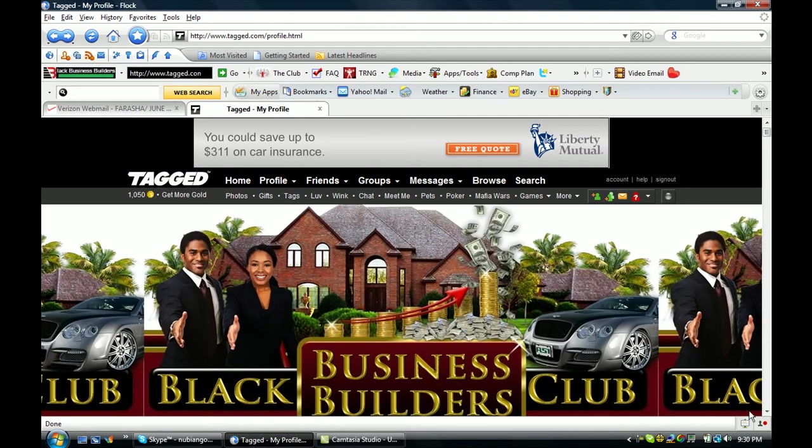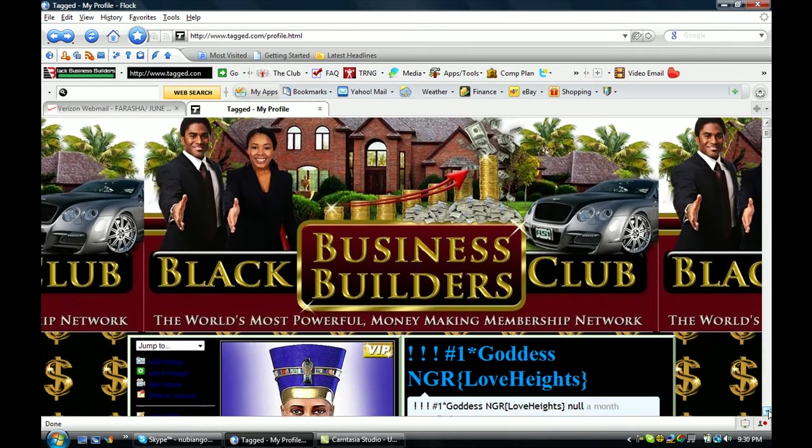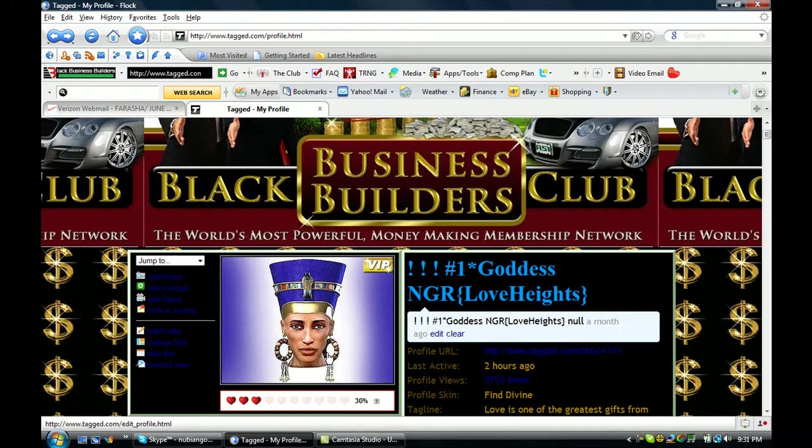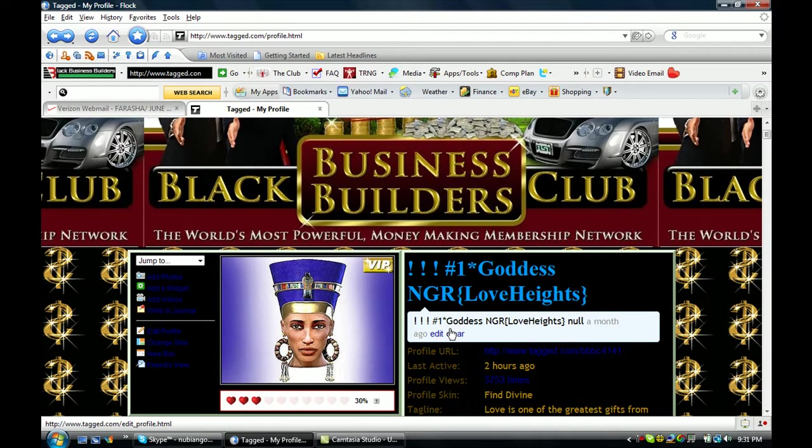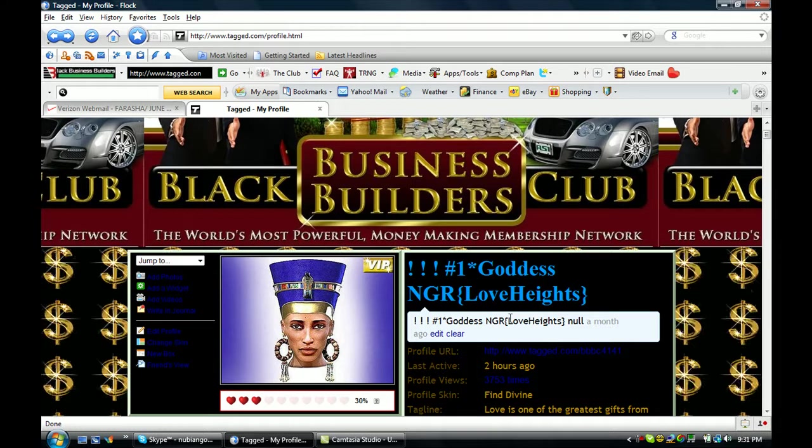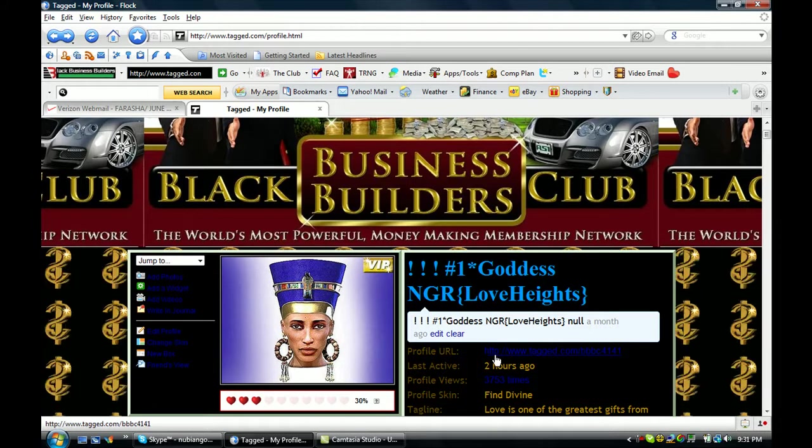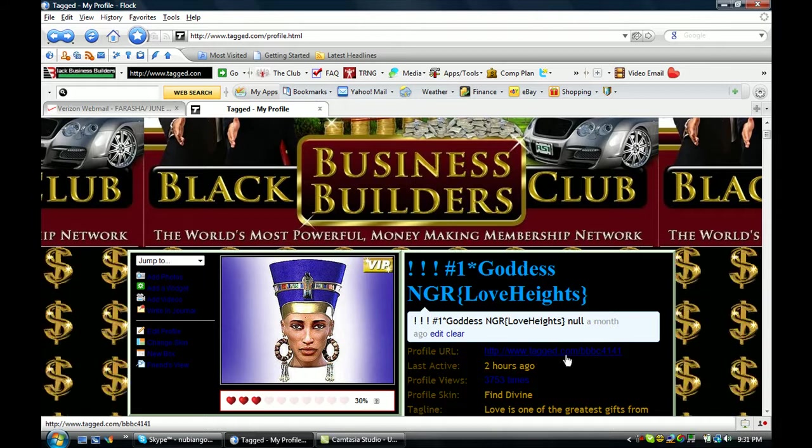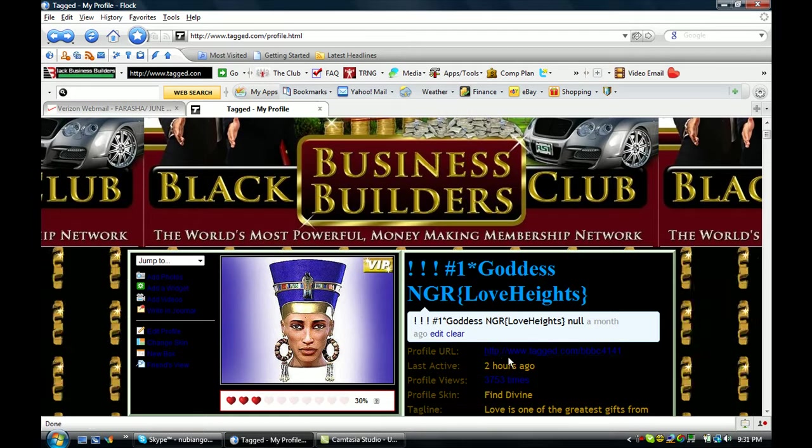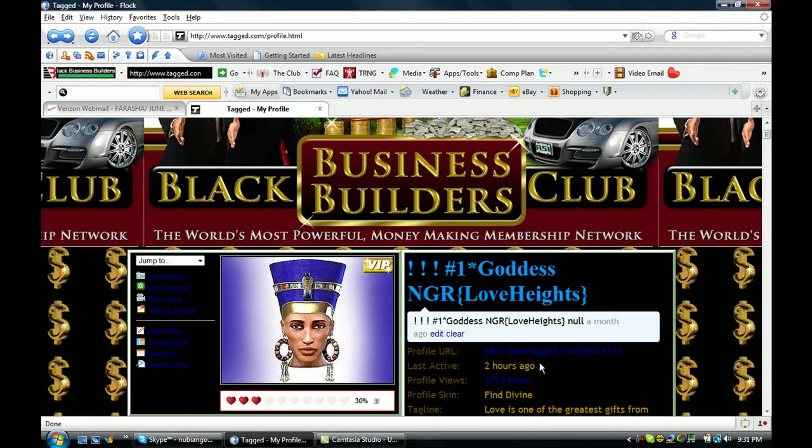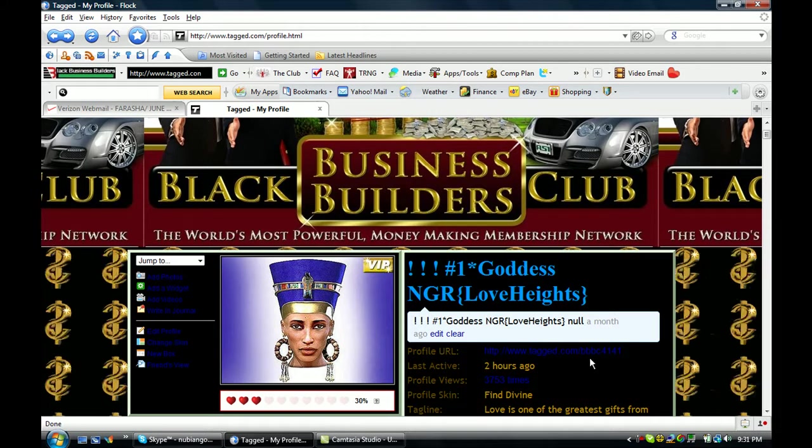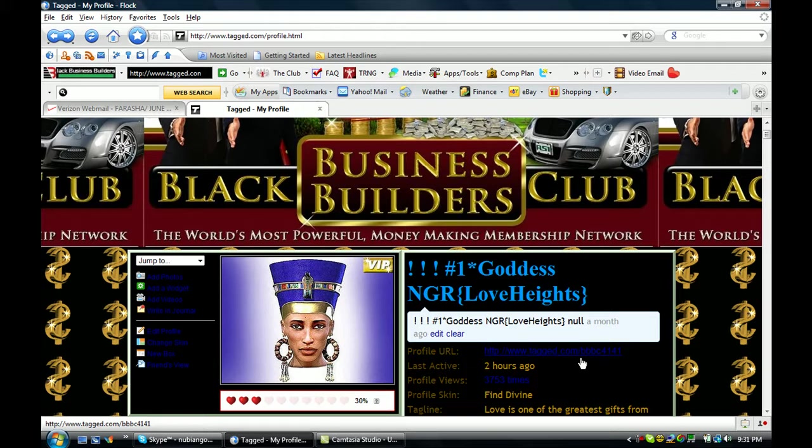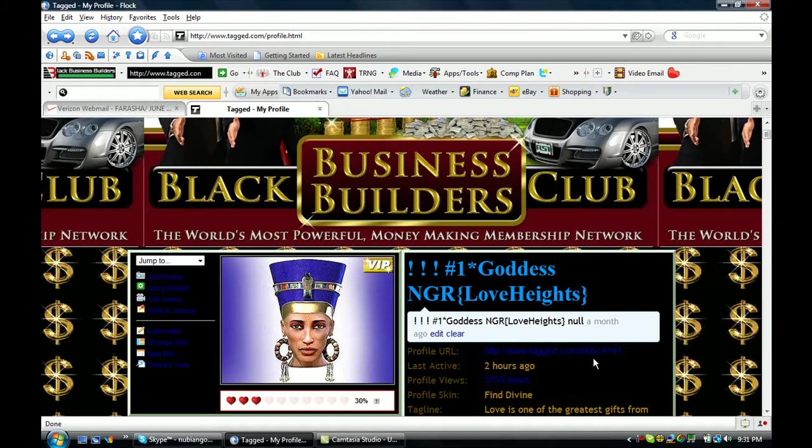So you see that my header here is the Black Business Builders Club. There's my picture. And this is my TAG name. This right here, this link here would take you to my page here. www.TAG.com BBBC4141. That's my link to TAG.com.